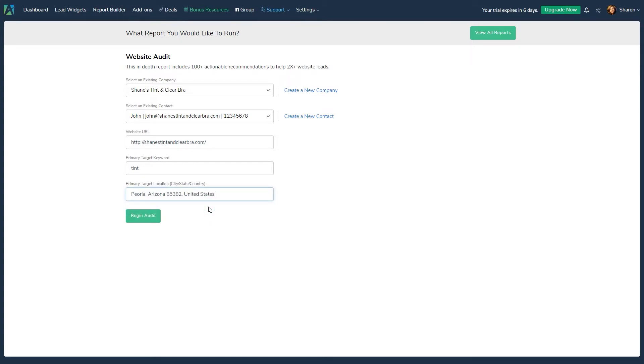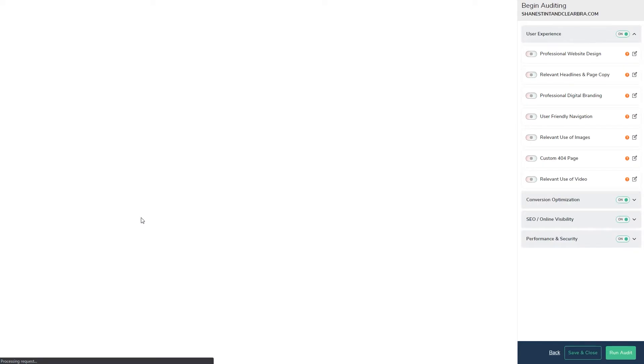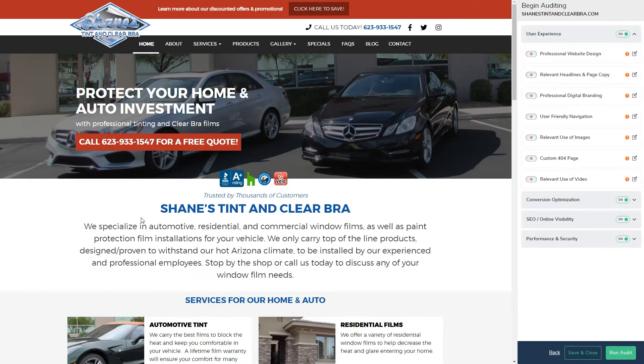Once done with these and other optional fields, verify the information you entered is accurate, and click the Begin Audit button to move on to the website audit page.